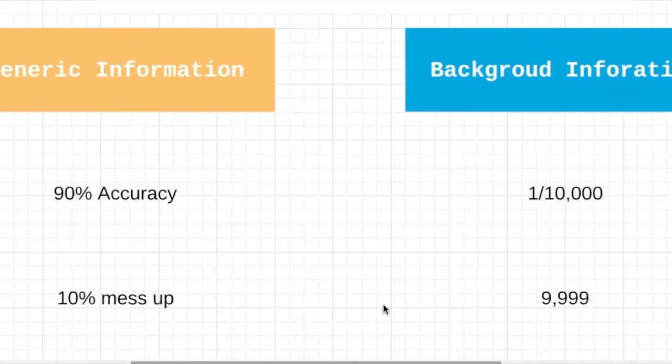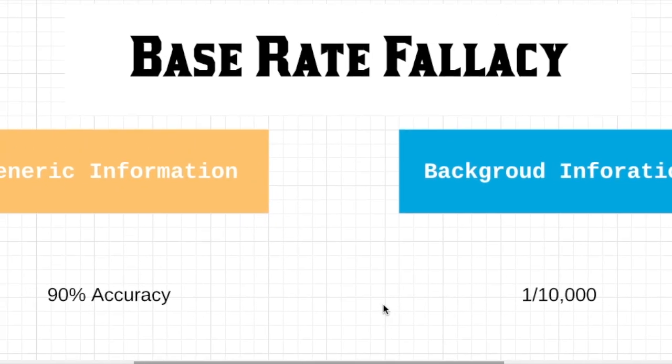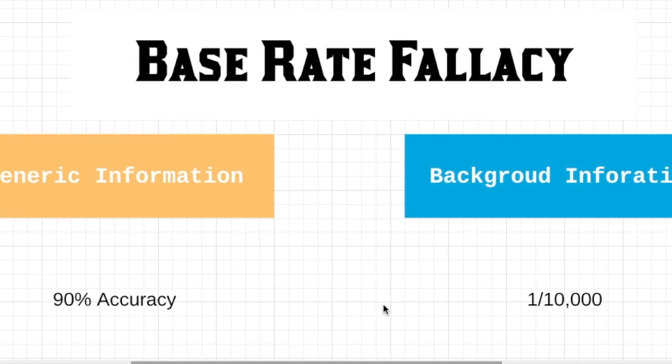This is the base rate fallacy. Always learn the background information before you jump right into the conclusion.